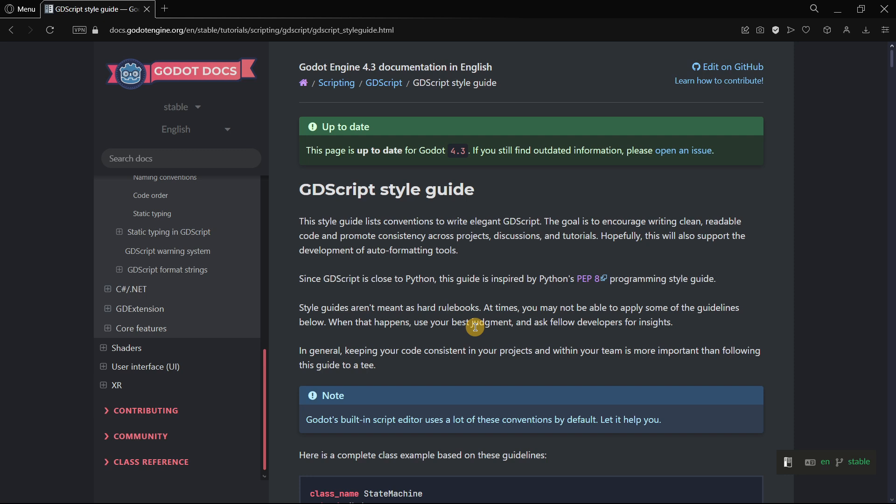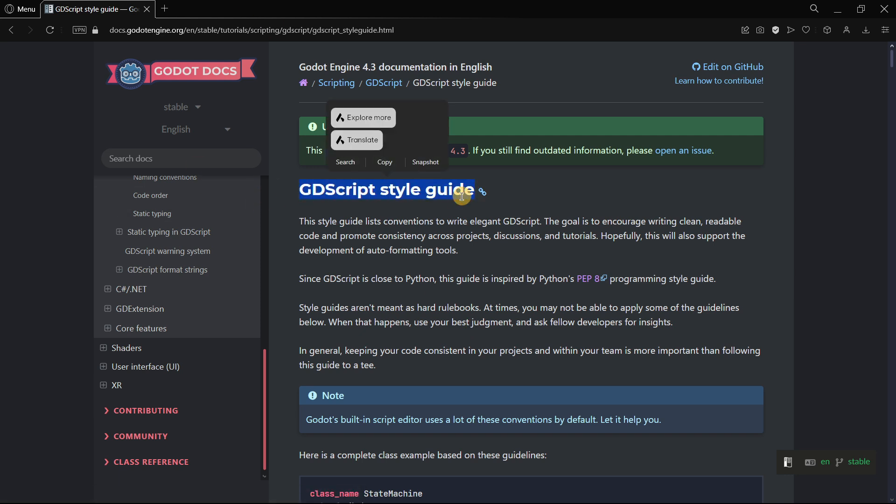Hi there and welcome to a new video. In this one I want to address something that has caught my attention, and it's basically this GDScript style guide.